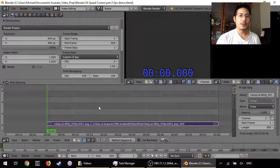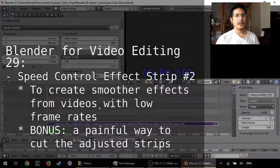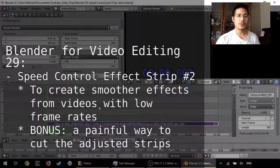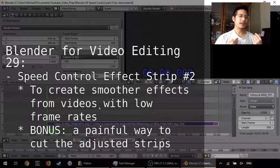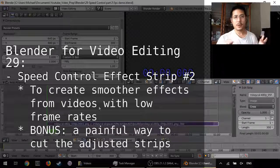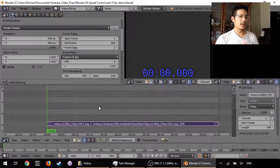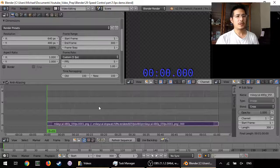Hello and welcome to another session on using Blender for video editing. Last time we got an introduction to the speed control effect strip, which we used to take two different videos with differing frame rates and get them to play together nicely. This time we're going to go through another use case.